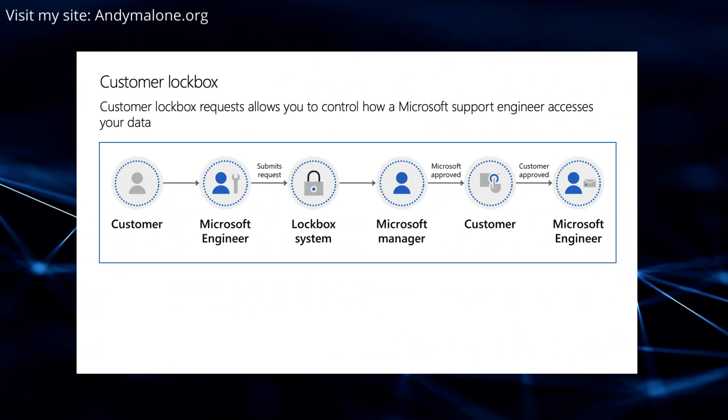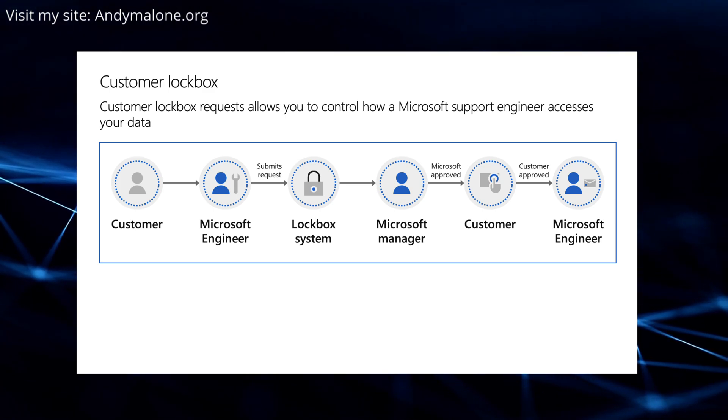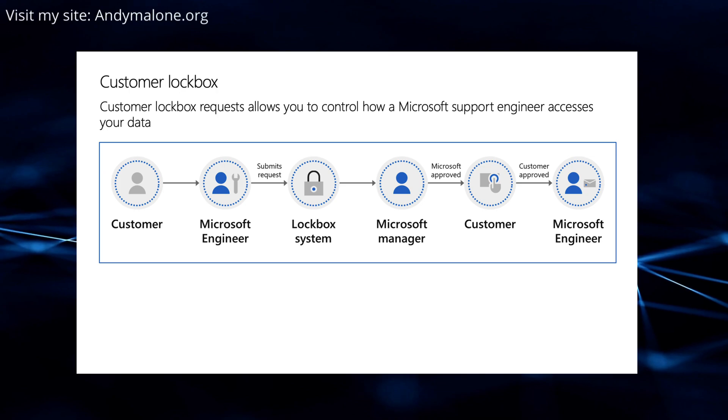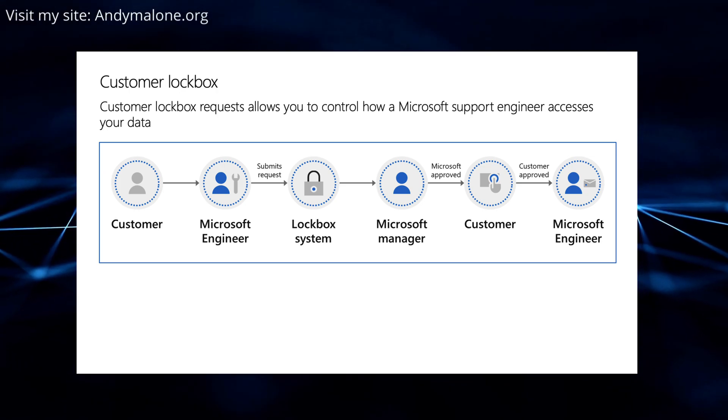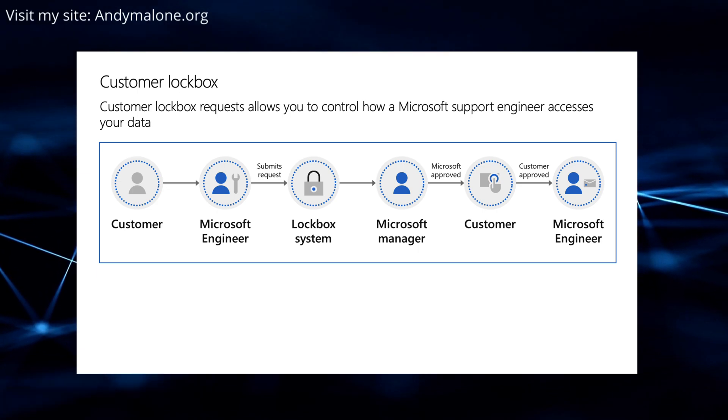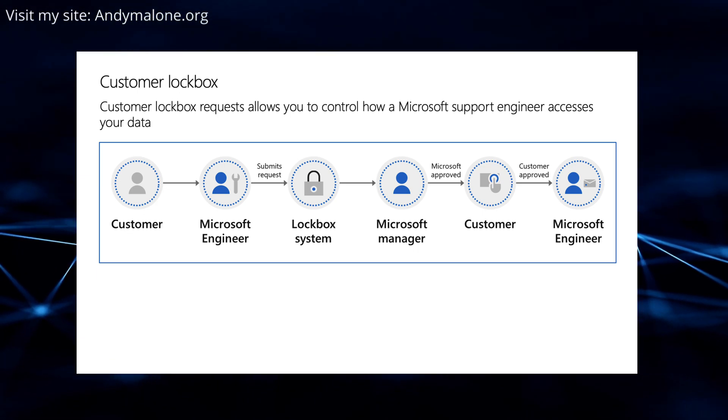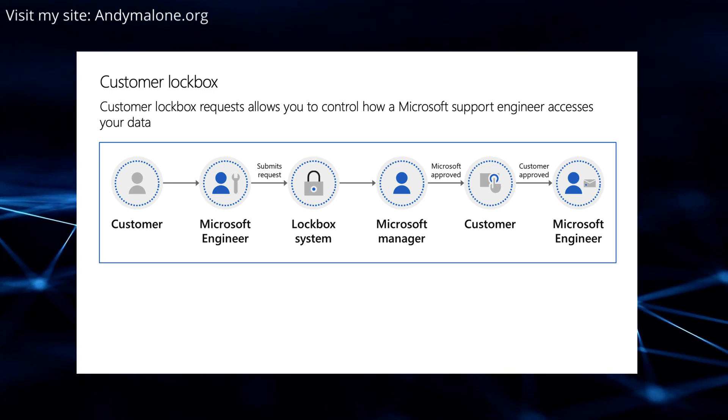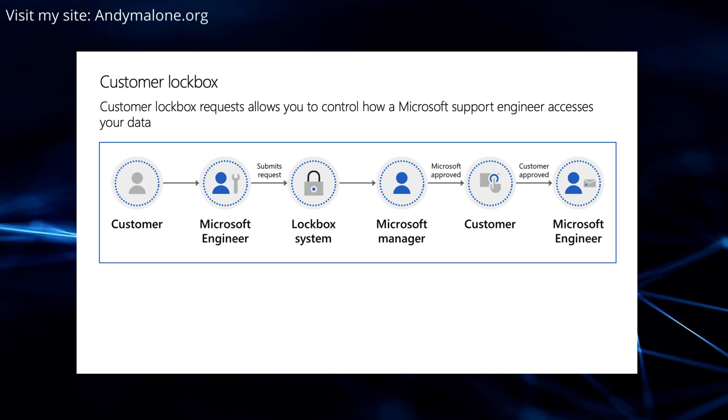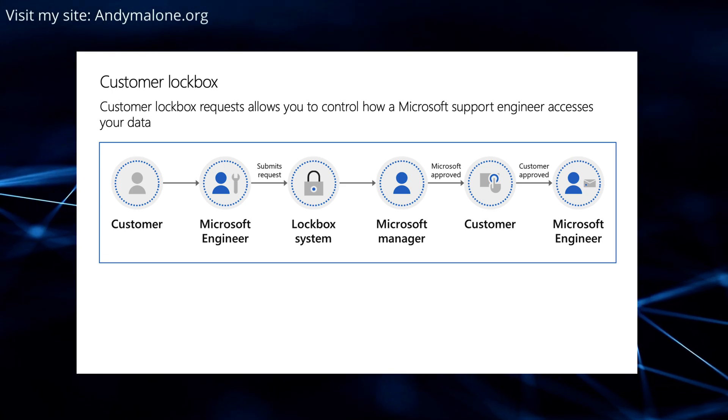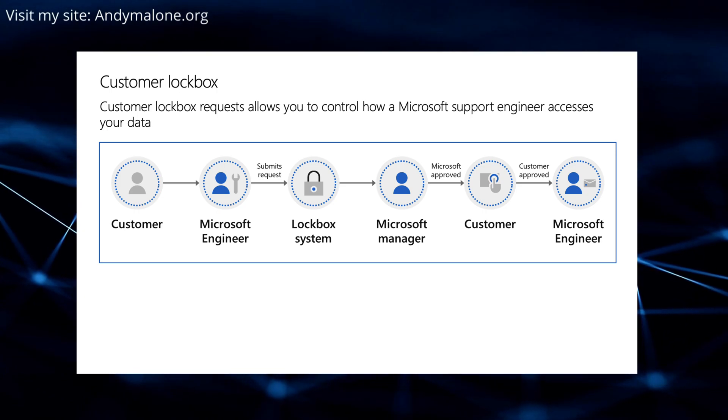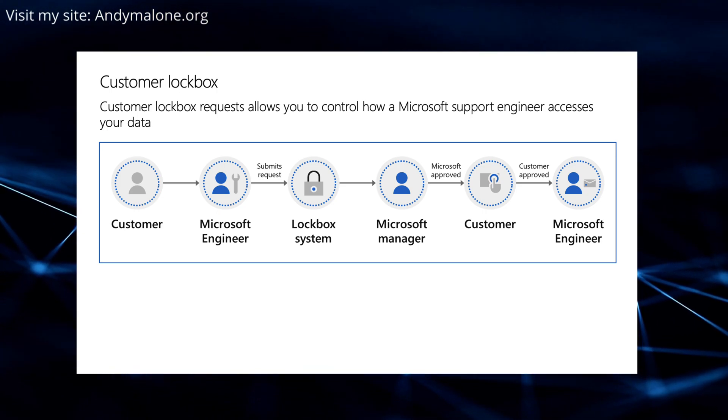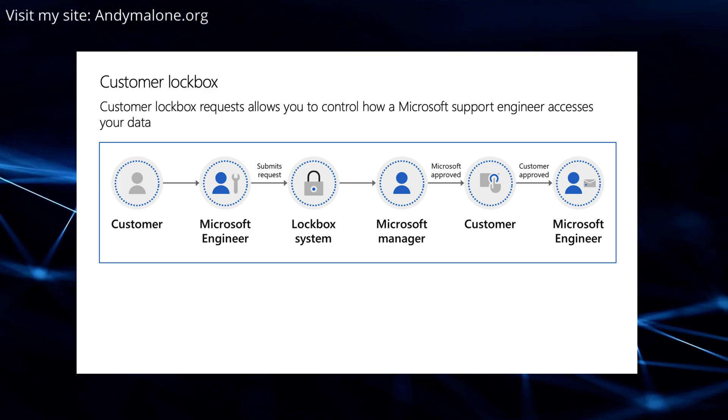So the concept is simple. When you make a call for support with Microsoft engineering, what happens is the call goes through to Microsoft, the engineer helps you, and you get the call sorted out. But with Customer Lockbox, things are a little bit different. What happens is, first of all, because you're using the Customer Lockbox system, the request goes through to the Microsoft engineer who must then get permission before entering the lockbox system. That permission needs to be authorized by his manager.